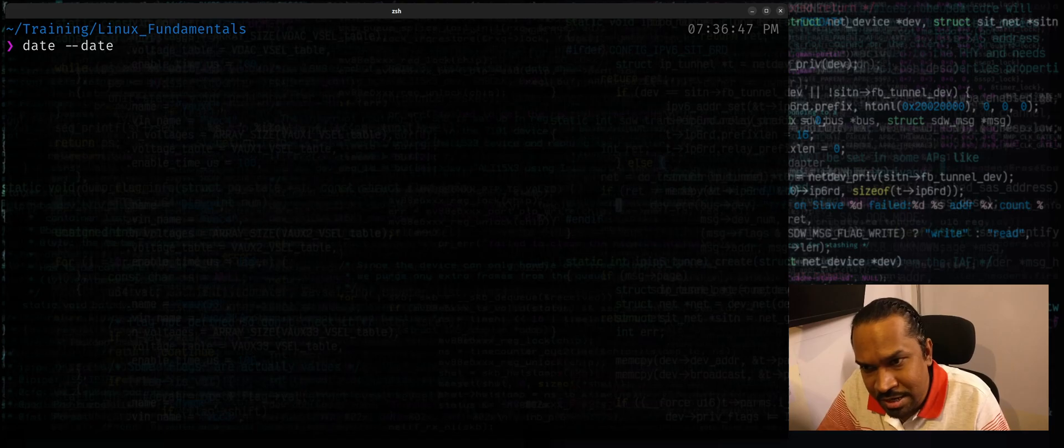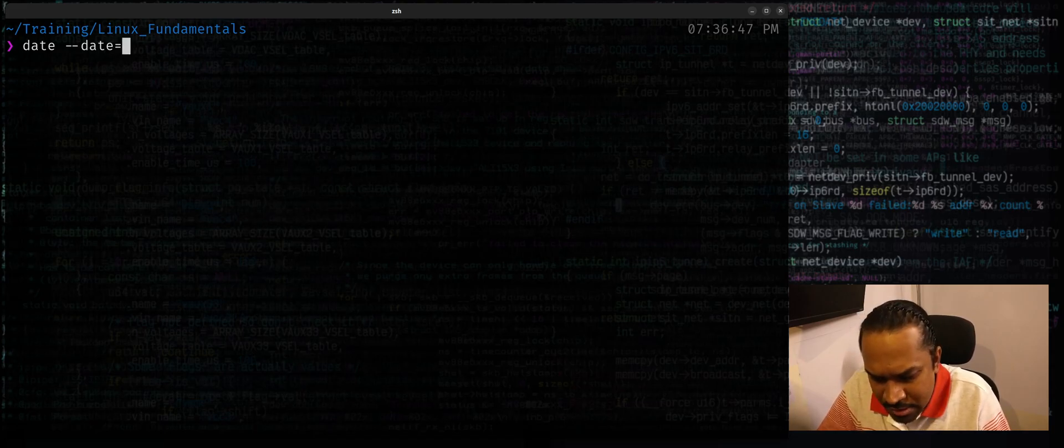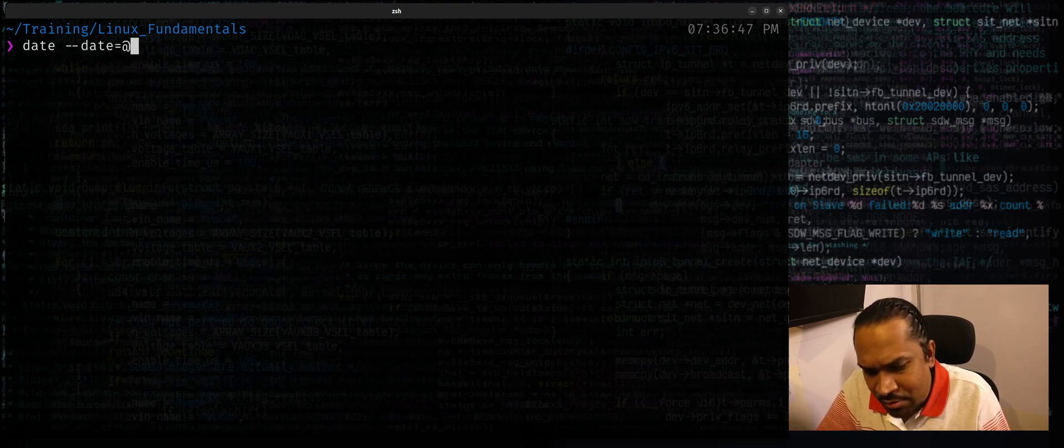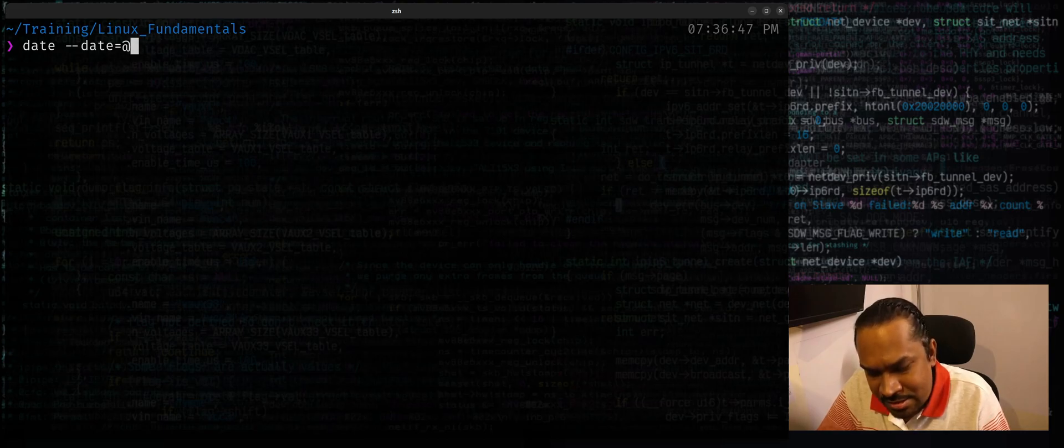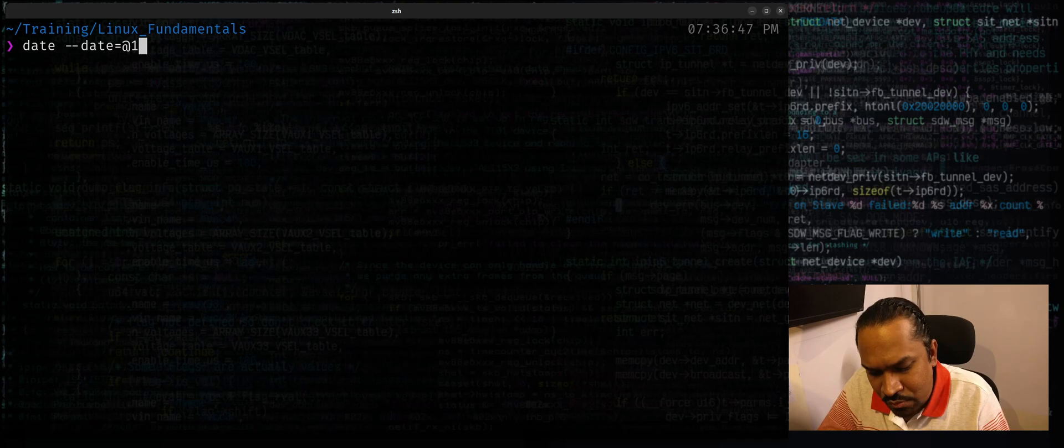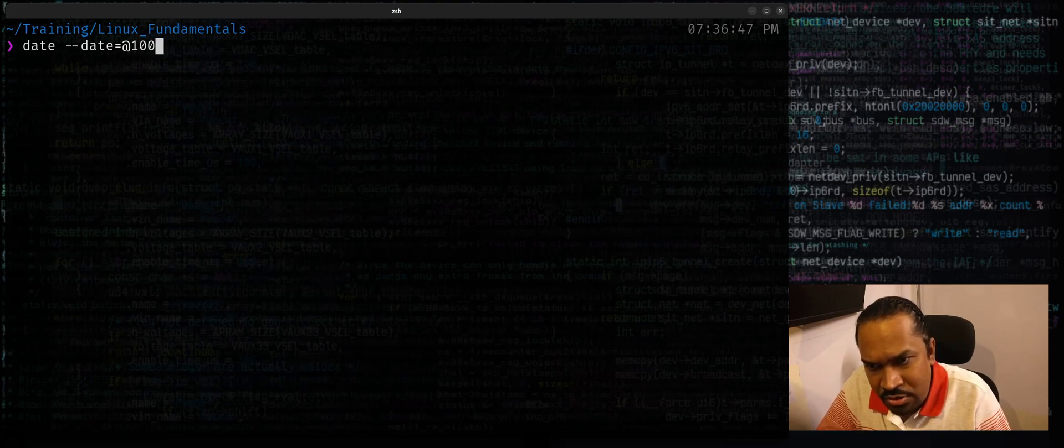Let's say I want to find out what date it was after one billion seconds since epoch. I would say one followed by nine zeros - that's one billion I hope.